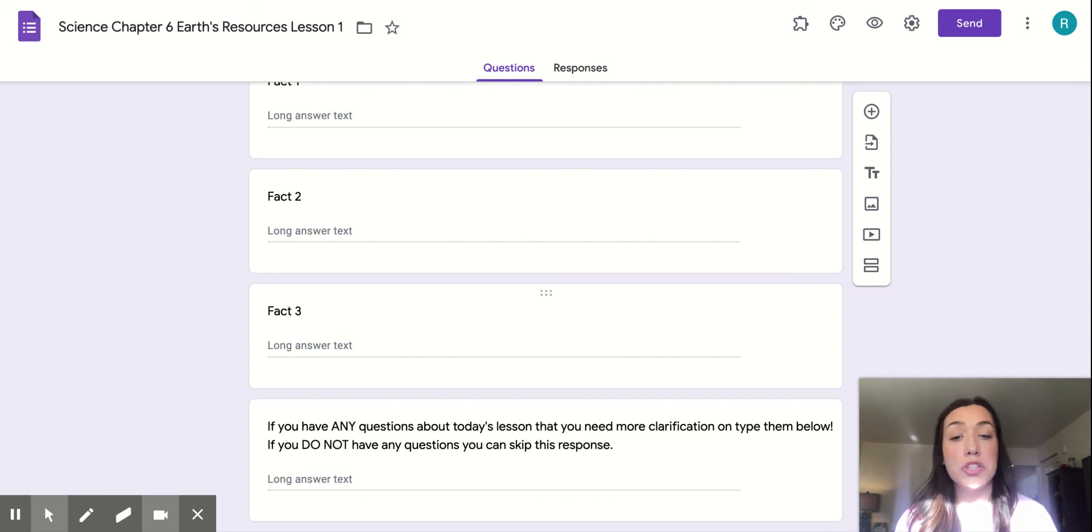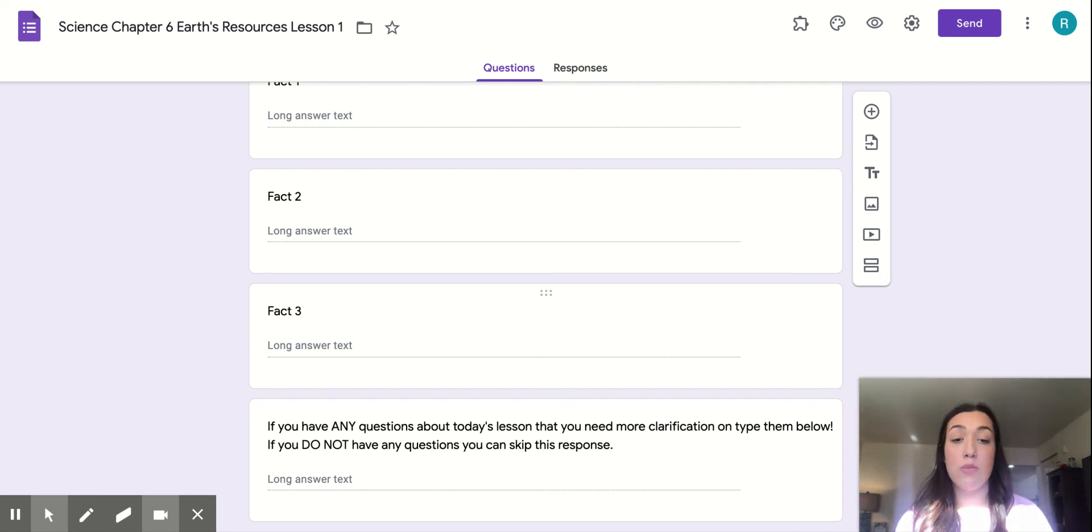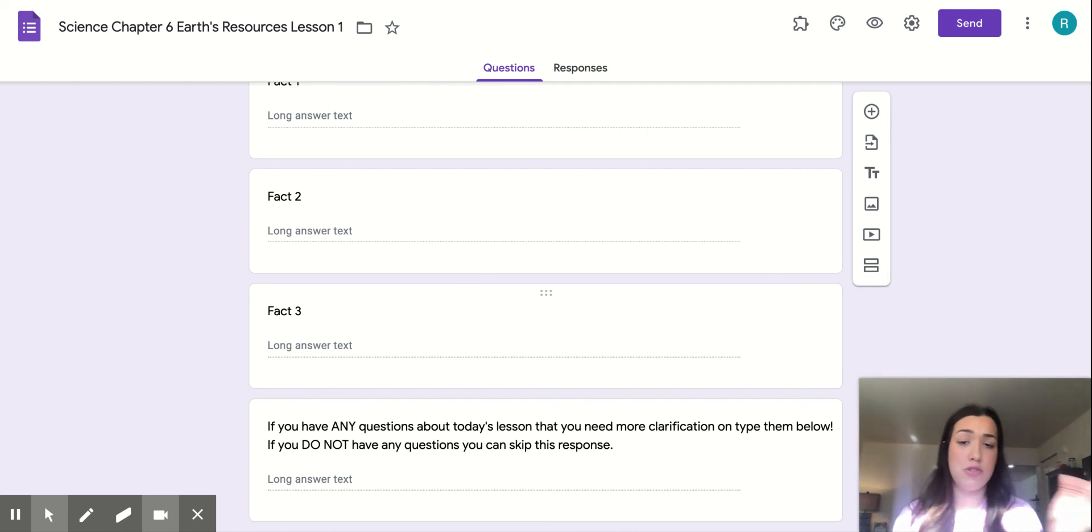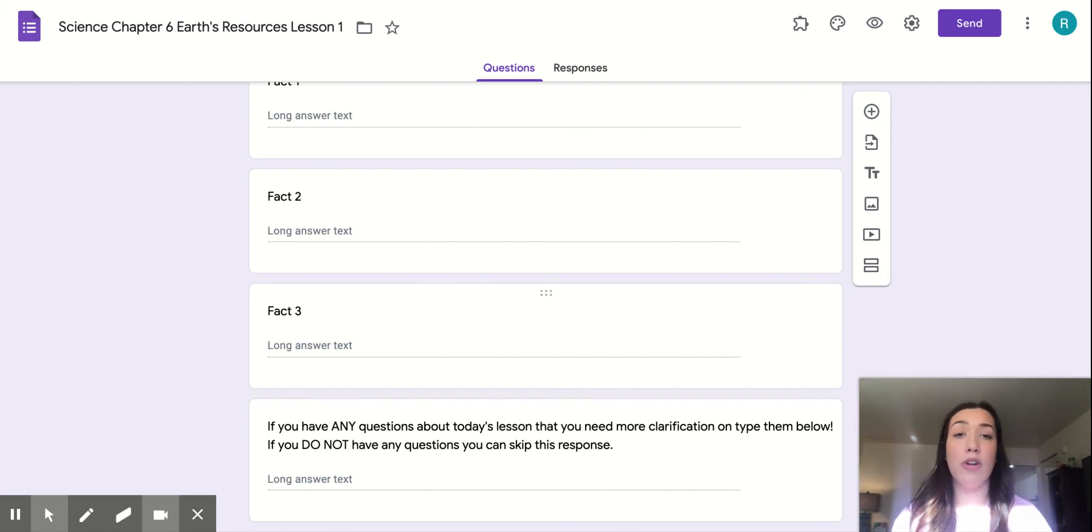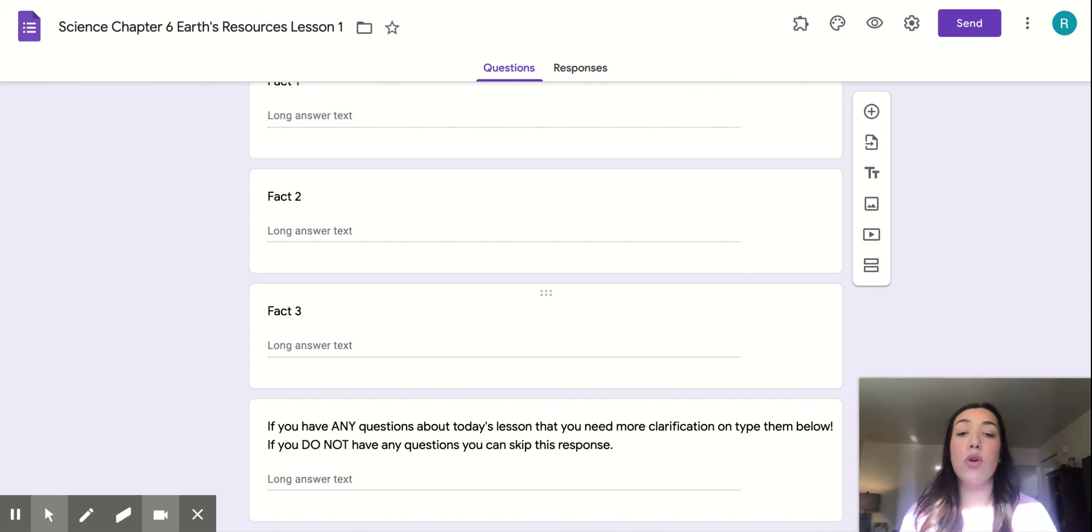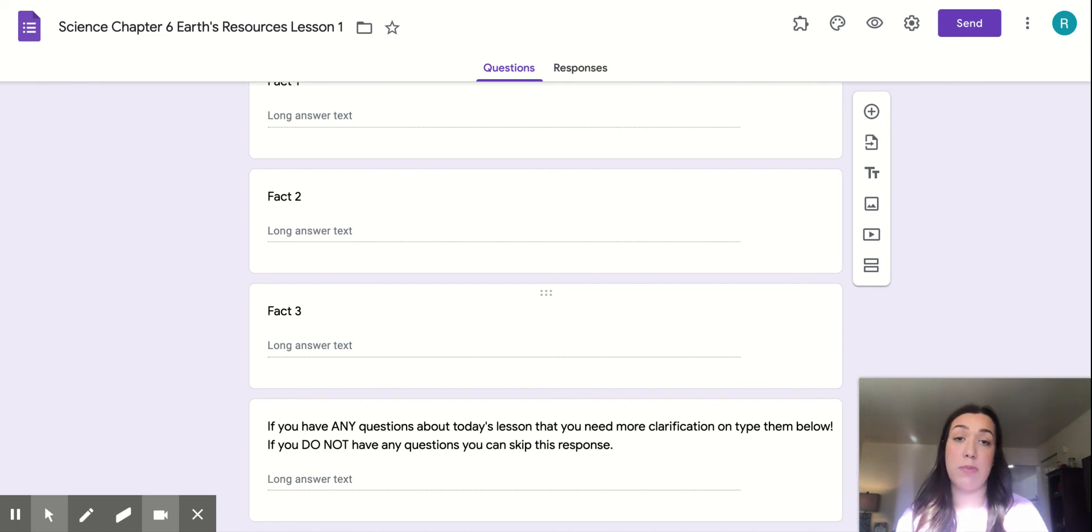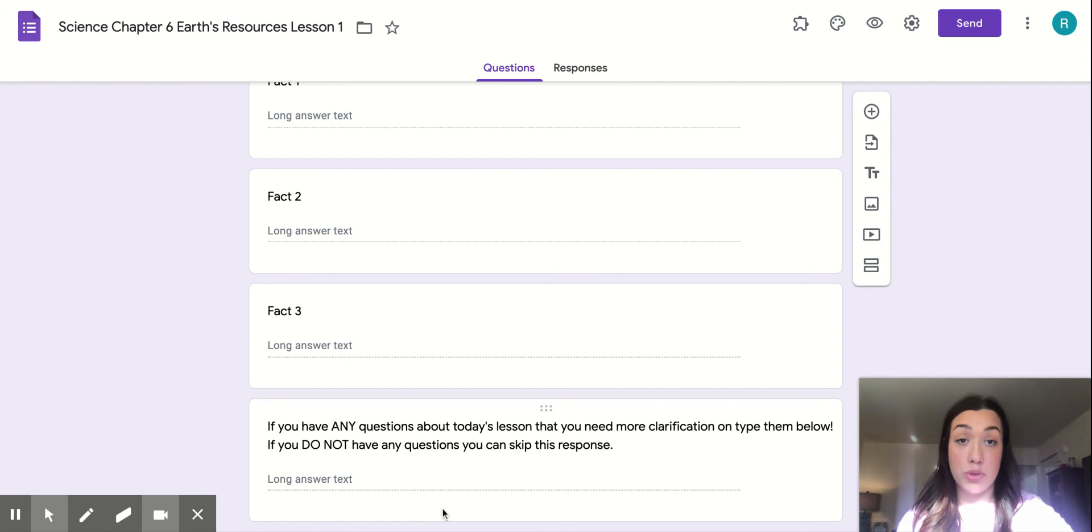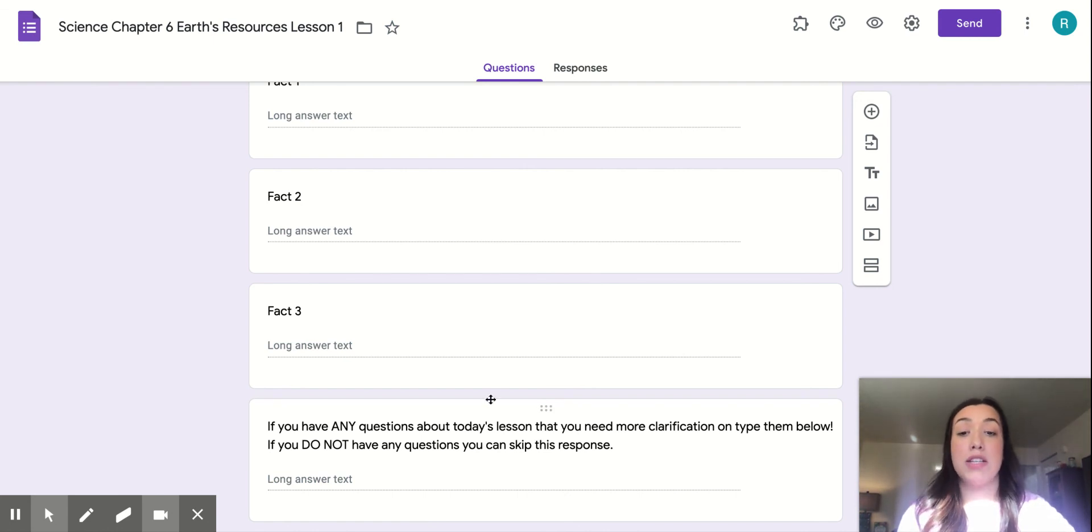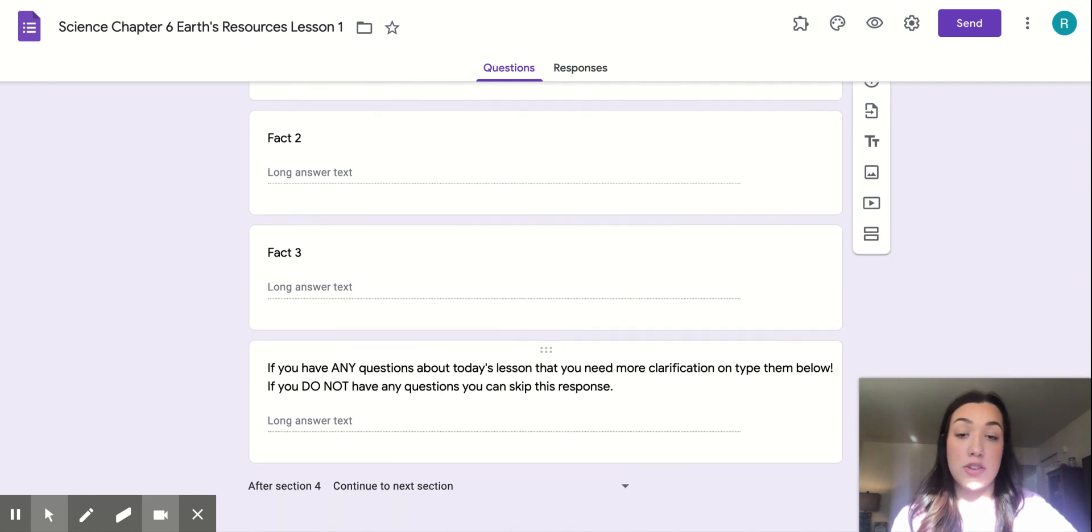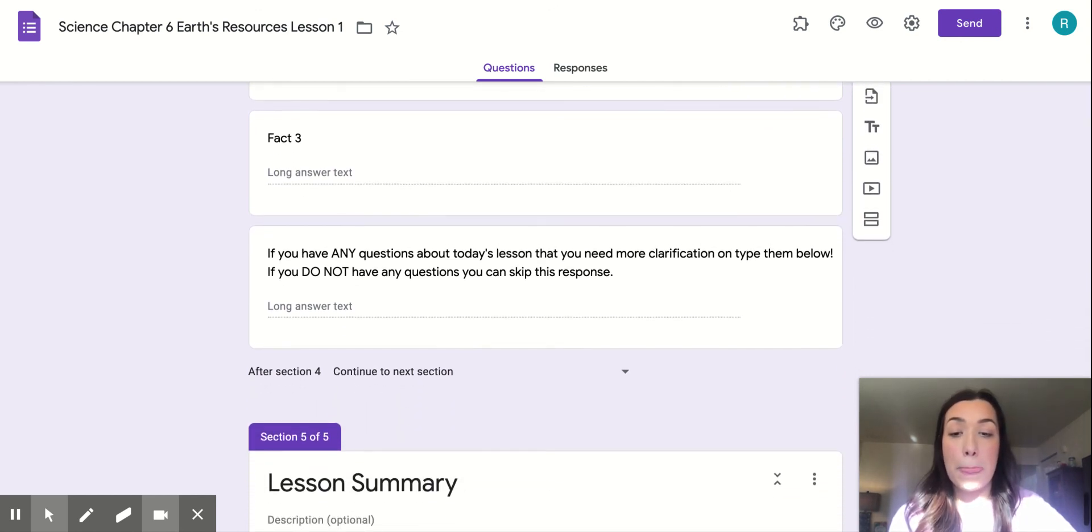So if you have any questions about today's lesson that you need more clarification on, you can type them below. They don't have to be complete sentences. You can just say, I need help on this or I didn't understand that or whatever it may be. But if you don't have any questions, you can skip this response and just submit your Google form. And of course, if you do have a question, me or Ms. Hulk will get back to you and make sure that we do clarify and make sure everything's understood for you.